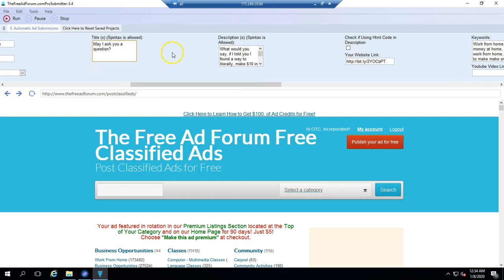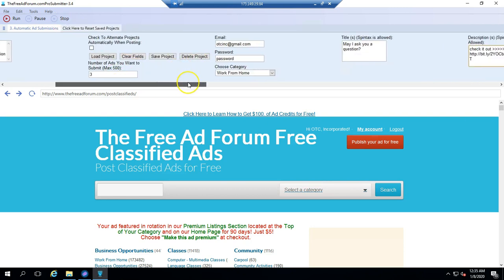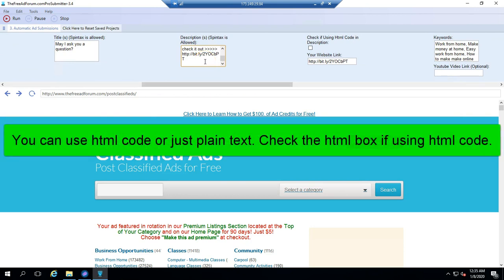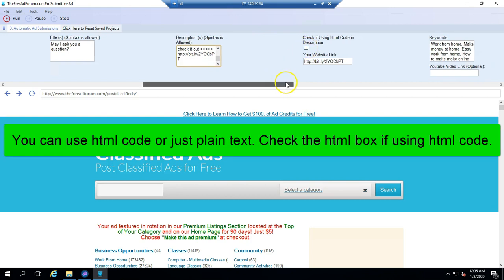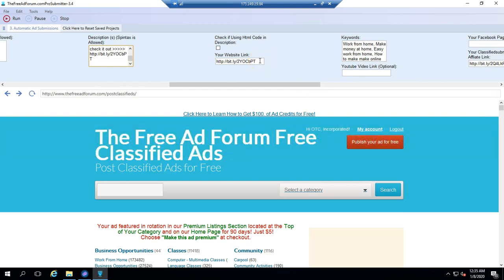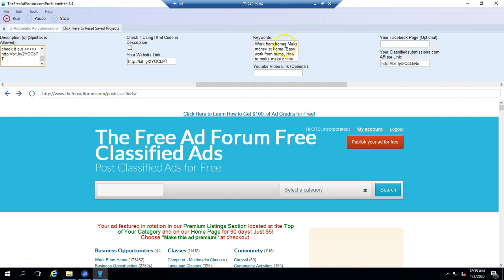The description, you put your description here. You can use HTML code if you know HTML code, or you can just do plain text if you feel better with that. If you do use HTML code, you need to check this box so that the software knows that you're using HTML code. This is where you put your website address, whatever website you're promoting. You can put your keywords in here, separated by commas. About 10 is good. You don't want to go crazy with that.